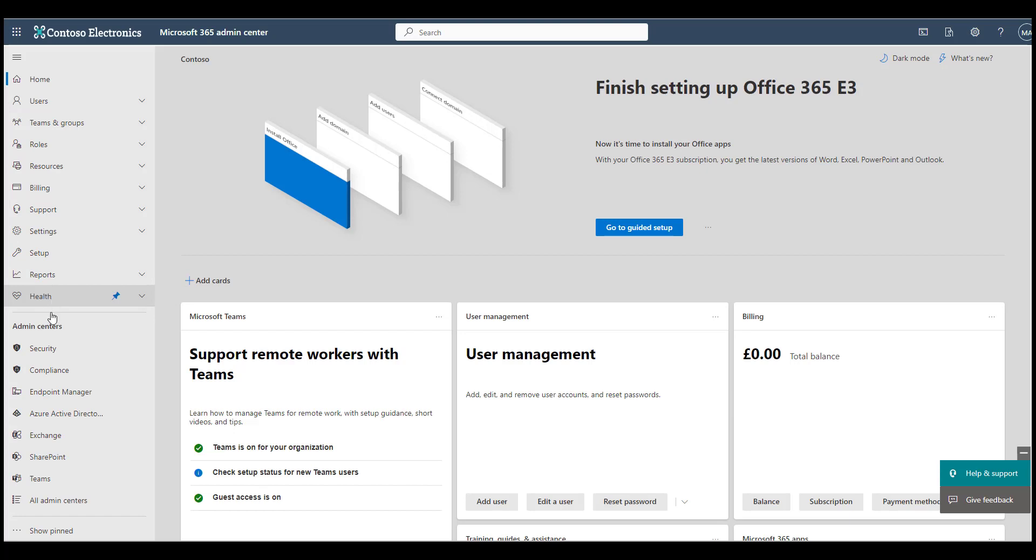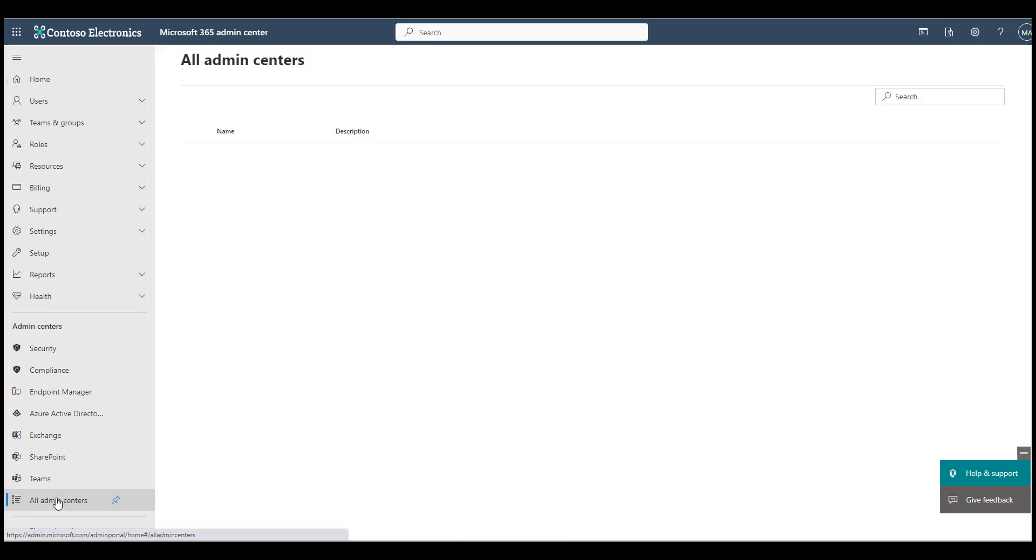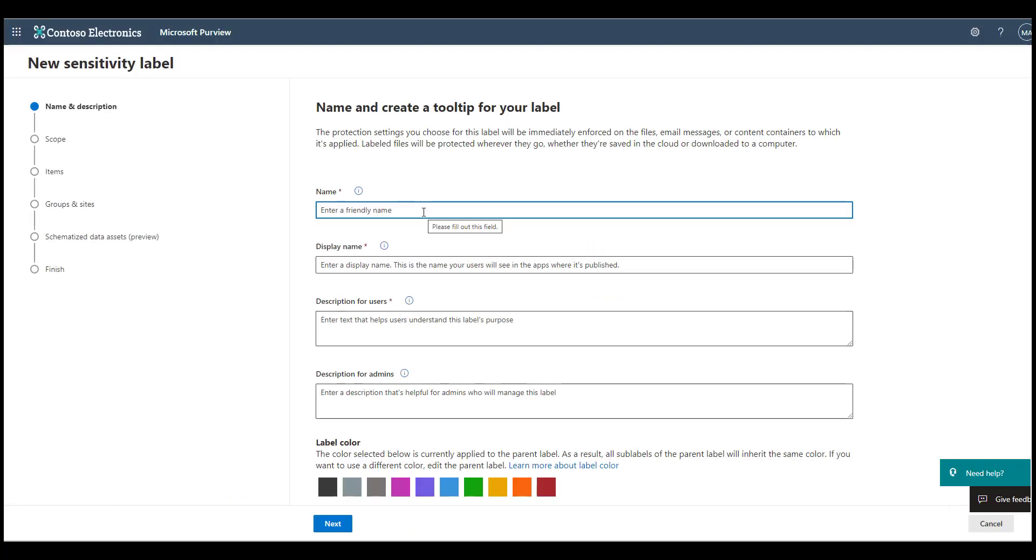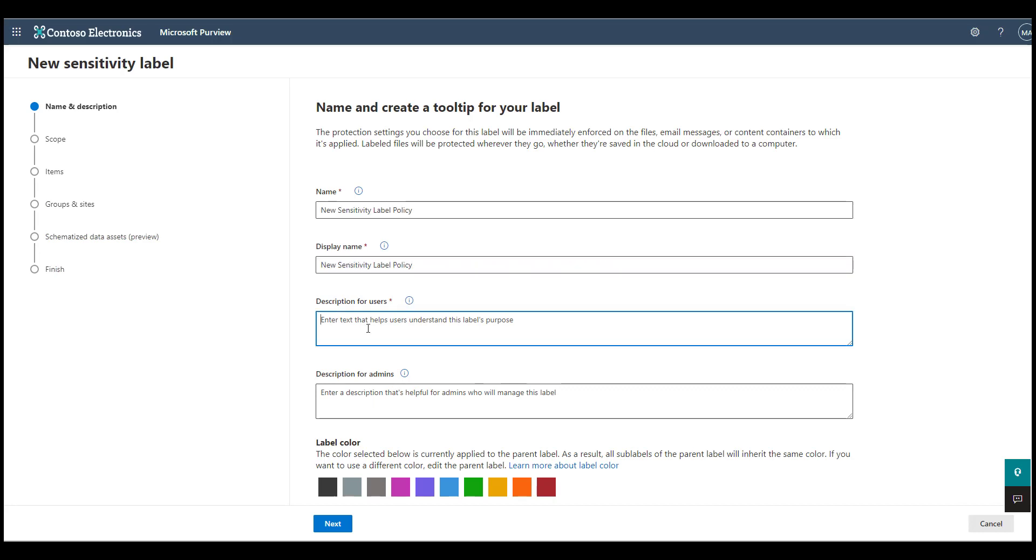Now, we should work with the sensitivity labeling wizard, right? Correct. It is in the Purview portal, under information protection. We have to create a label, like I am showing now. The settings we are going to apply are for the groups and sites.